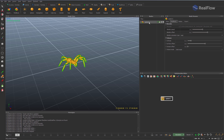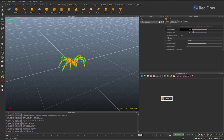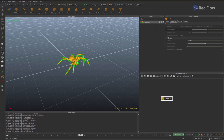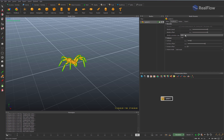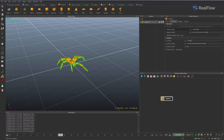Each imported alembic file has a couple of parameters for better control of the alembic animation. We can control the speed of the animation by modifying the alembic speed parameter. We can also control the animation behavior once the animation from the alembic file is over. We can adjust the speed to have different types of animation.